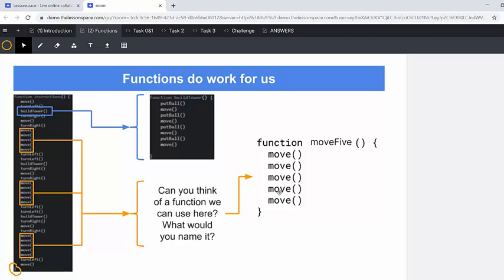So instead of typing in move five times, you can just type in that one command move five there, move five there, move five there. So what you're doing really is eliminating a whole lot of lines of code and saving yourself a whole lot of time. So in that question mark, you would fill in move five.